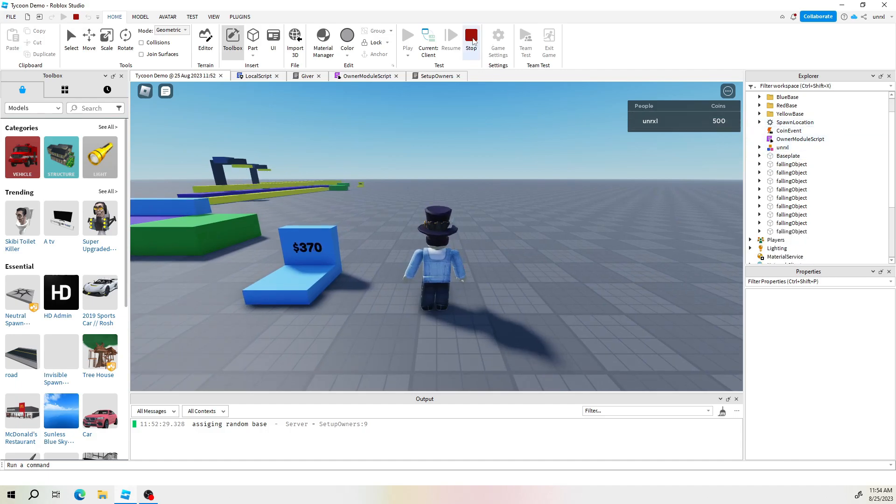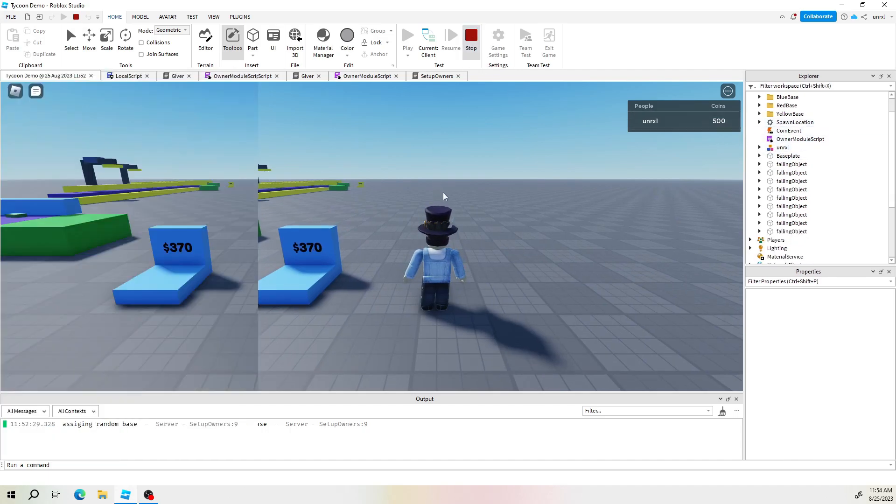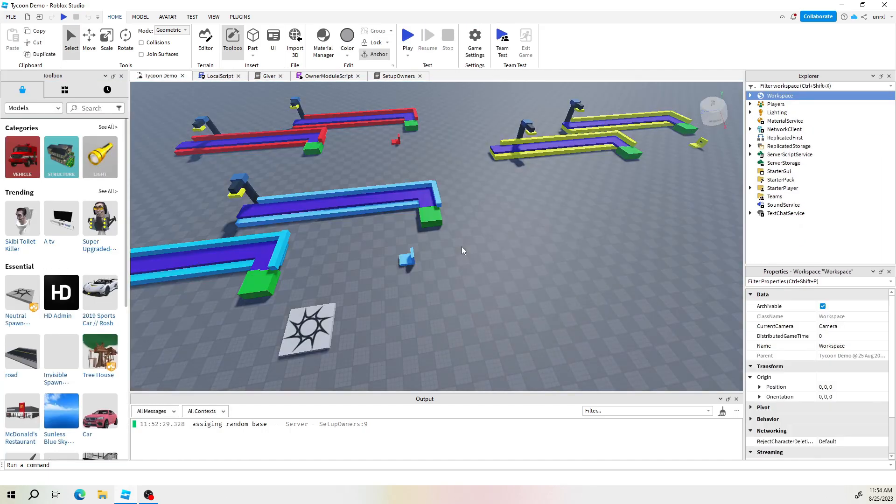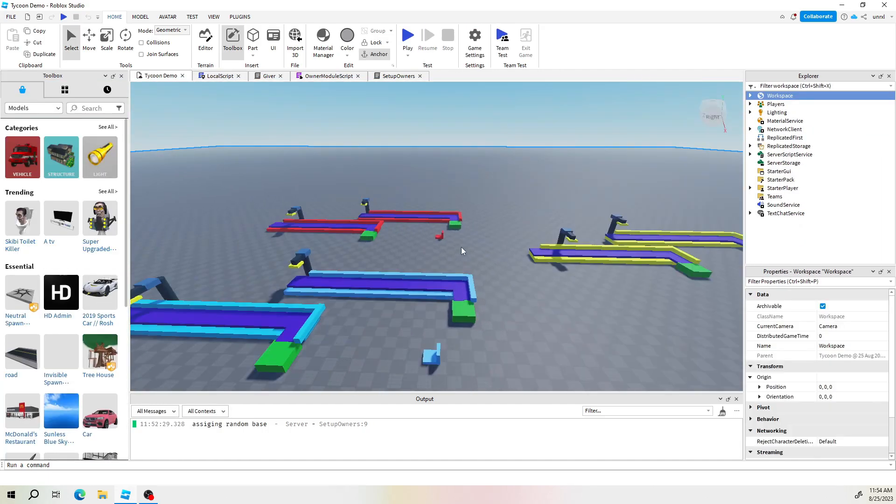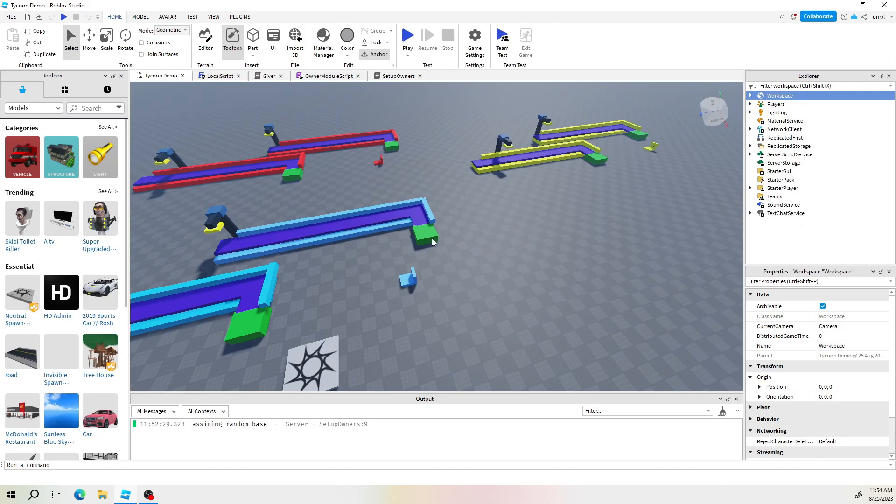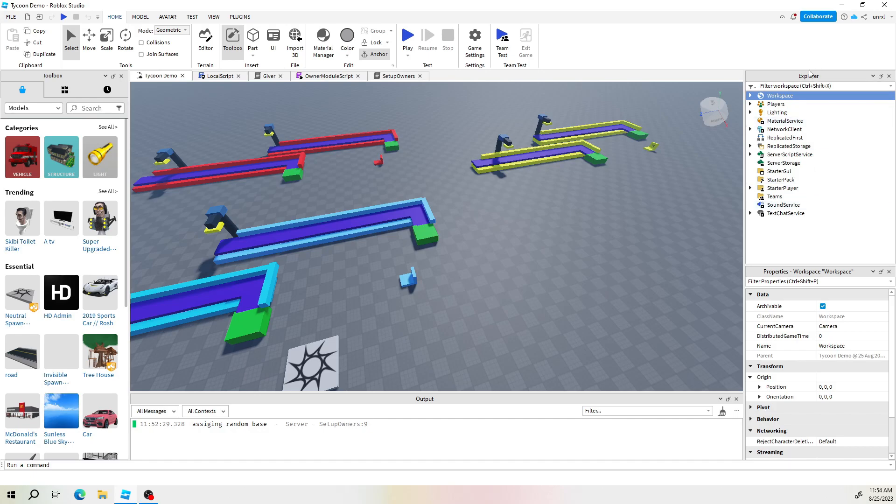So basically the task today is to make this happen while the game is playing without having to come in here because obviously your players won't have access to this stuff. So something in the game that would access the player's humanoid and make those changes. That's the plan. Let's get into it right now.